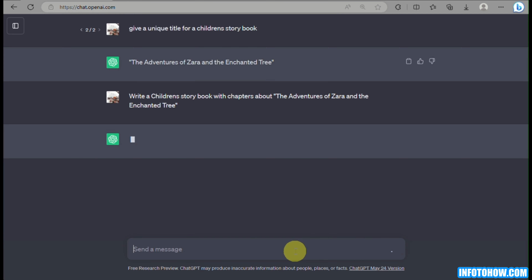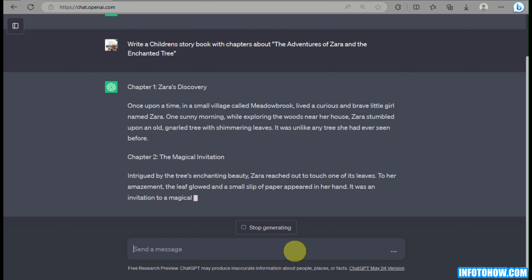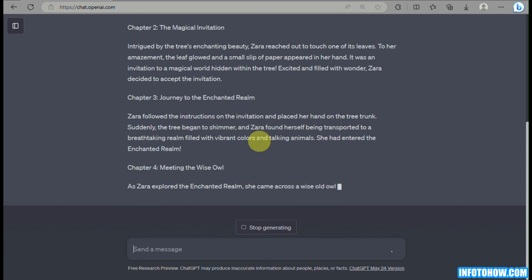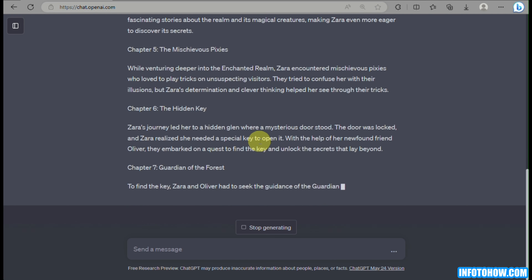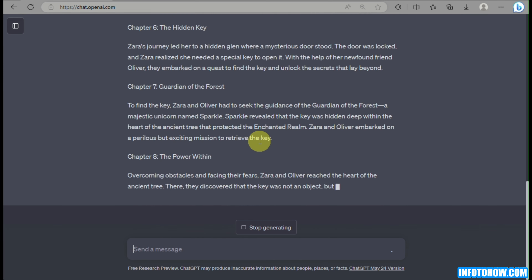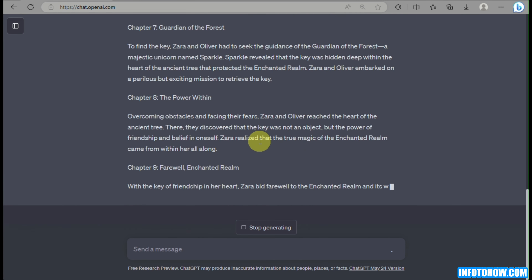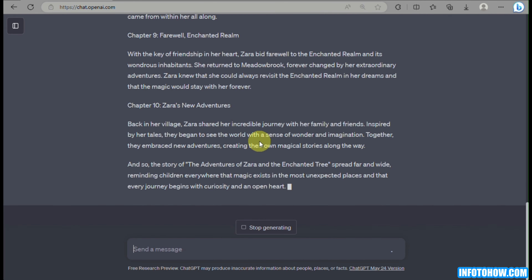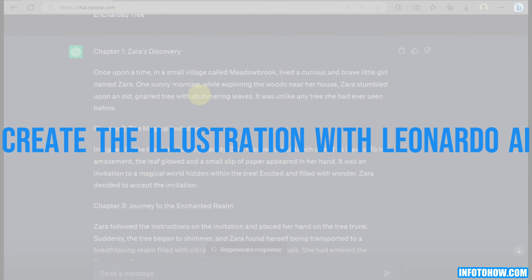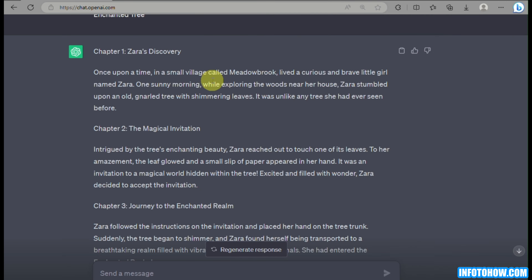And then once done, just hit enter. In a matter of minutes, ChatGPT will be generating a storybook for kids. As you can see here, it has chapters up to 10. And once you have that generated, the next thing you'll need to do is create or generate the images that you will use for the storybook.